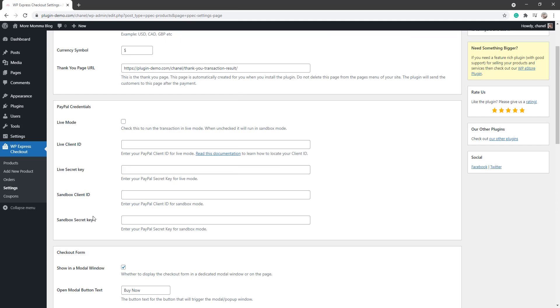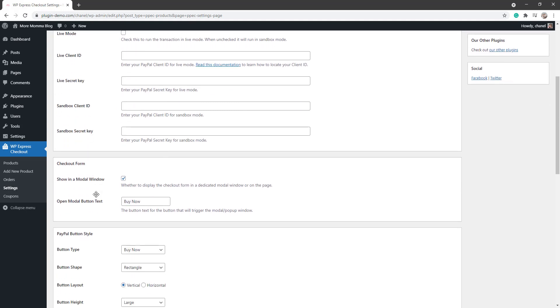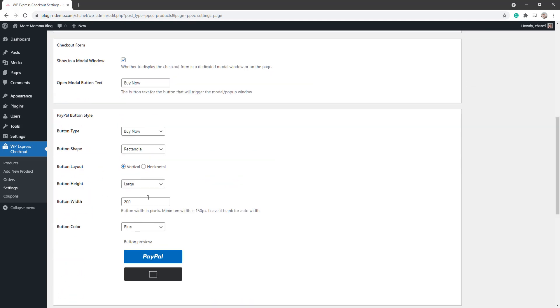If you're going to be running live mode on your website straight up, ensure that you check this box here. Otherwise, you'll only be able to run test transactions. Scrolling down further, I'll draw your attention to the PayPal button style.